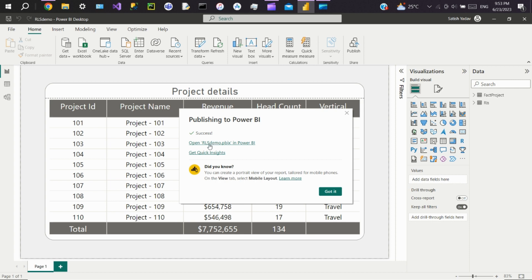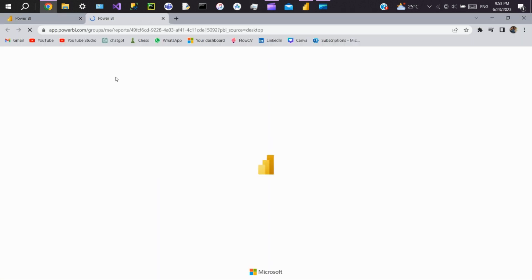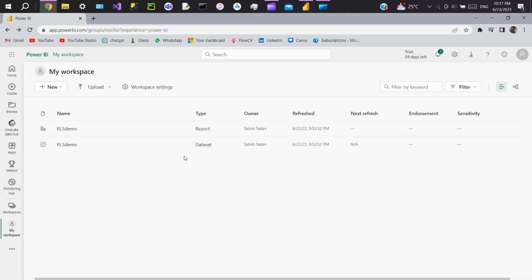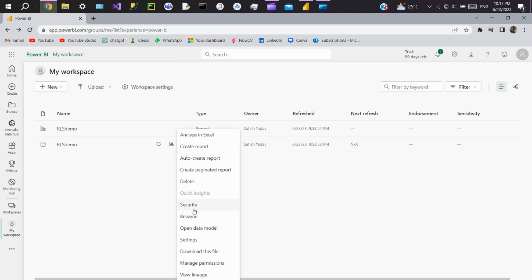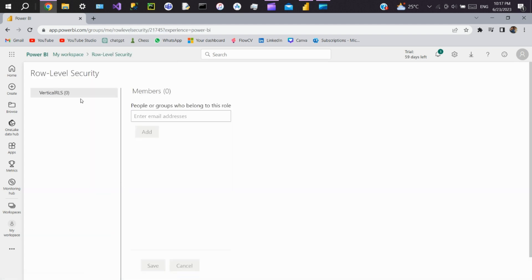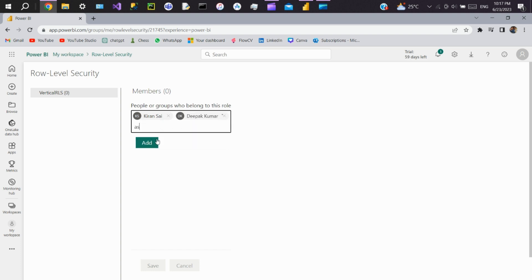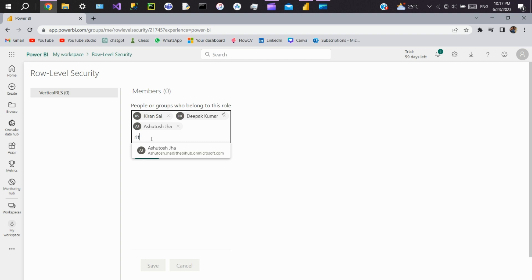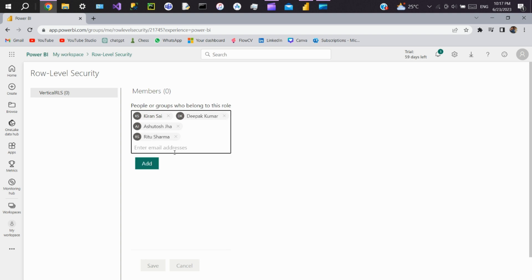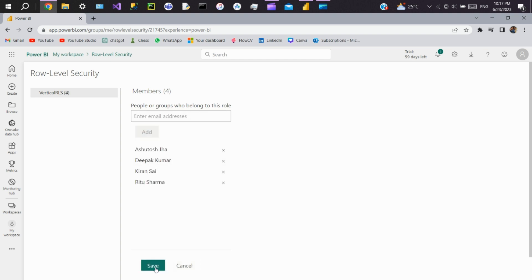Now open this report in the workspace. Click on the three dots of the dataset, then click on security. Add users to the role. Once you add all the users, click on add, then save.